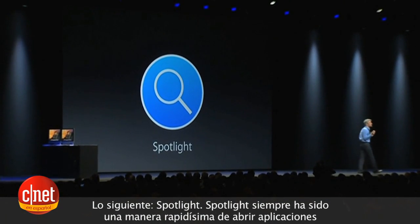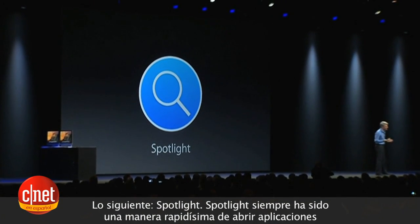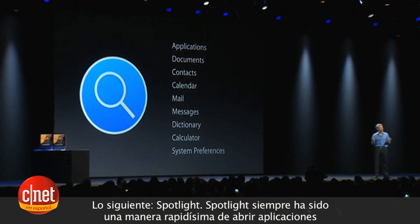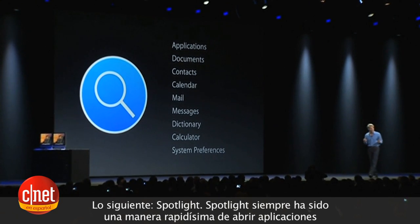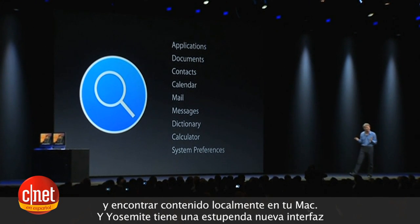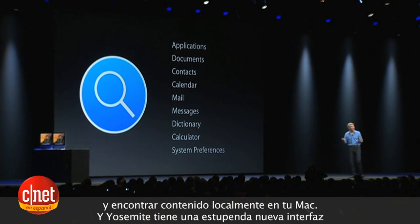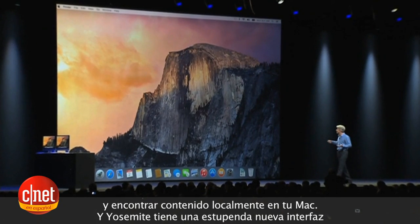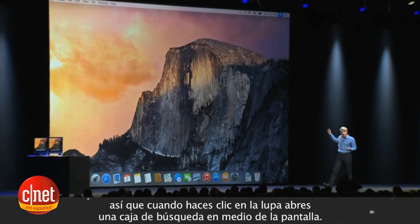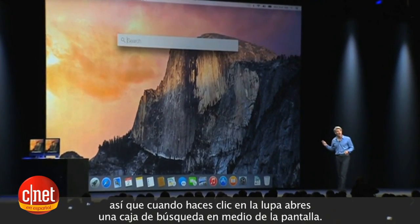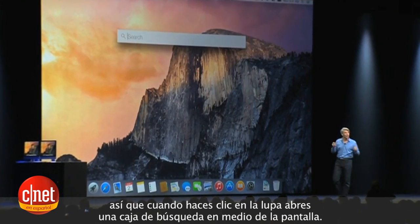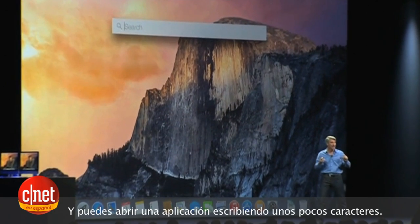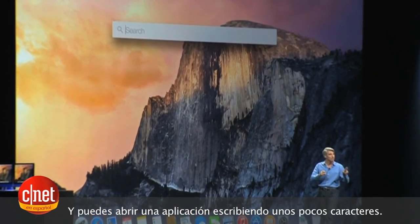Next up, Spotlight. Spotlight has always been a super fast way to launch applications and find content local on your Mac, and Yosemite has a great new interface. When you click on the magnifying glass up in the toolbar, you get a big field right in the middle of the display.